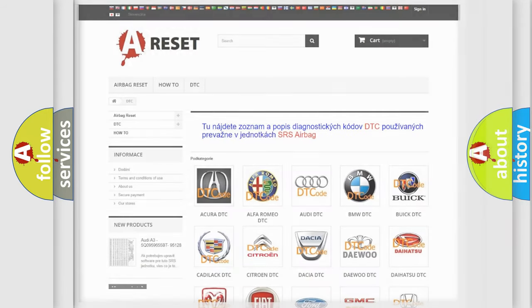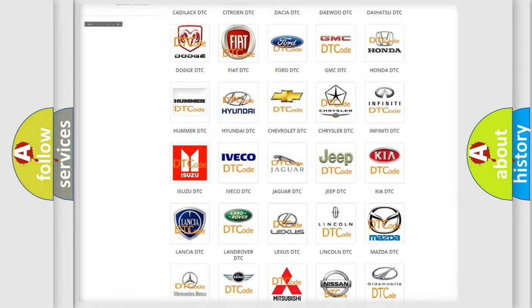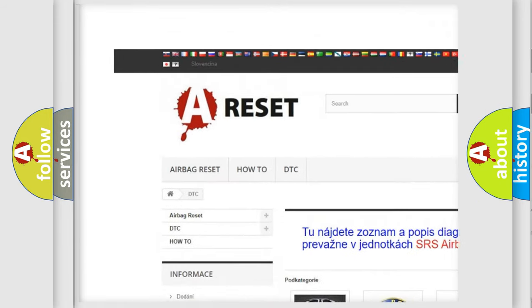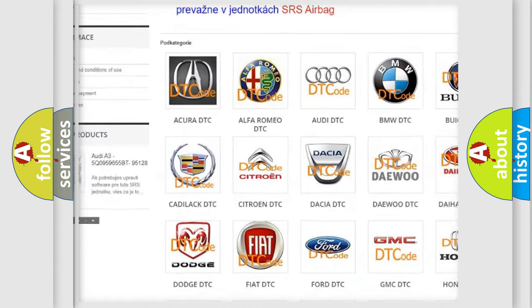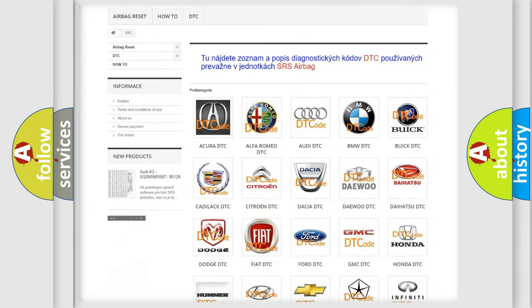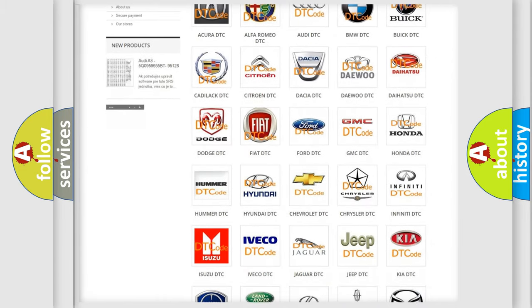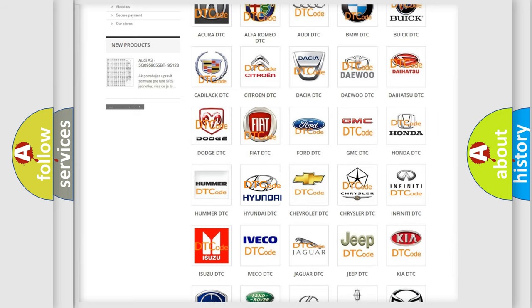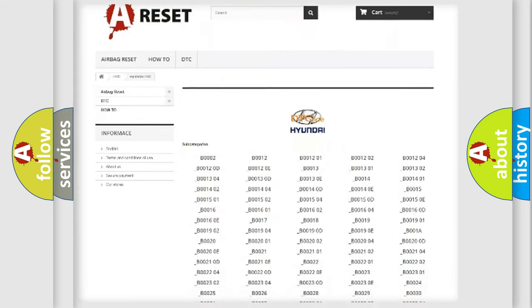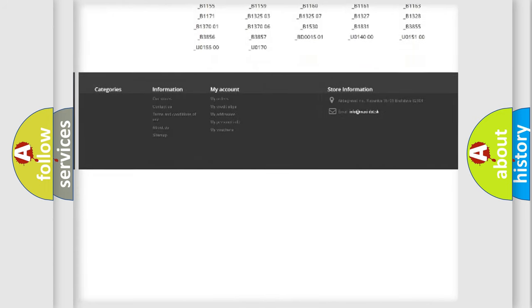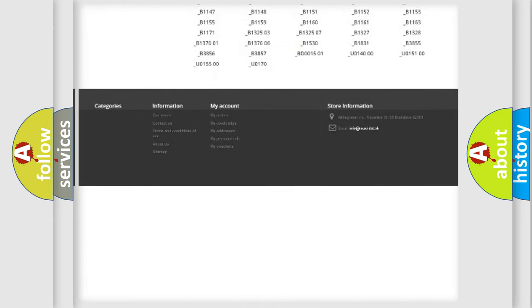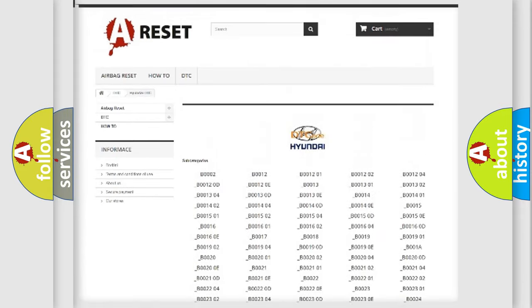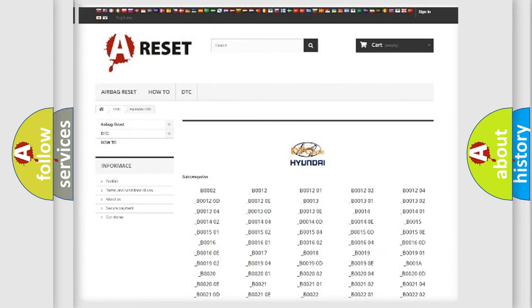Our website airbagreset.sk produces useful videos for you. You do not have to go through the OBD2 protocol anymore to know how to troubleshoot any car breakdown. You will find all the diagnostic codes that can be diagnosed in Hyundai vehicles, and also many other useful things.